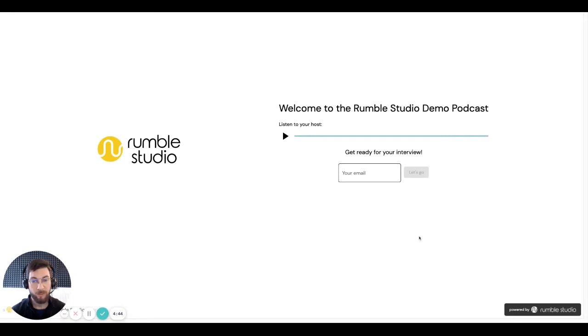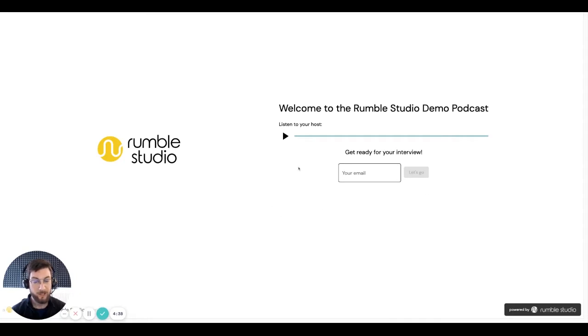So you will have received a link which you need to paste into your browser and you'll arrive at this page. You can actually listen to the welcome message recorded by the host. So let's have a listen now.